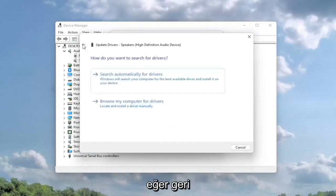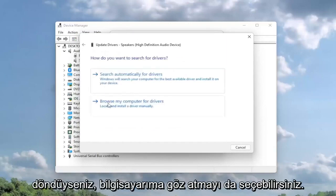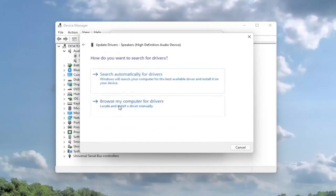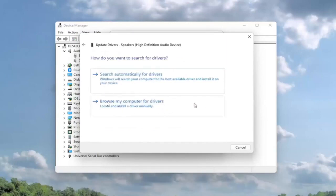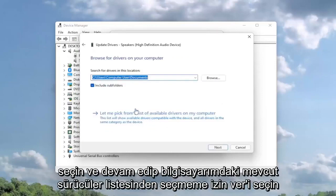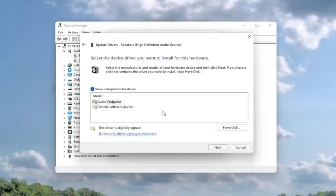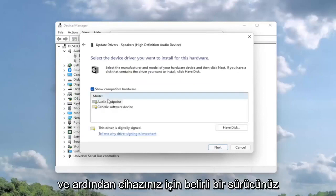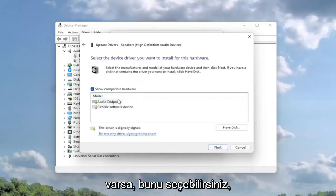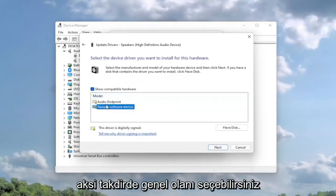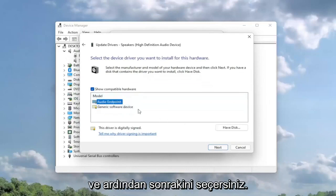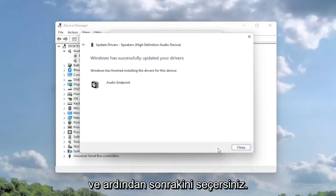If you went back, you could also select browse my computer for drivers to locate and install a driver manually. If you selected that, you can select let me pick from a list of available drivers on my computer. Then if you had a specific one for your device, you can select that. Otherwise, you can select the generic one and then select next.